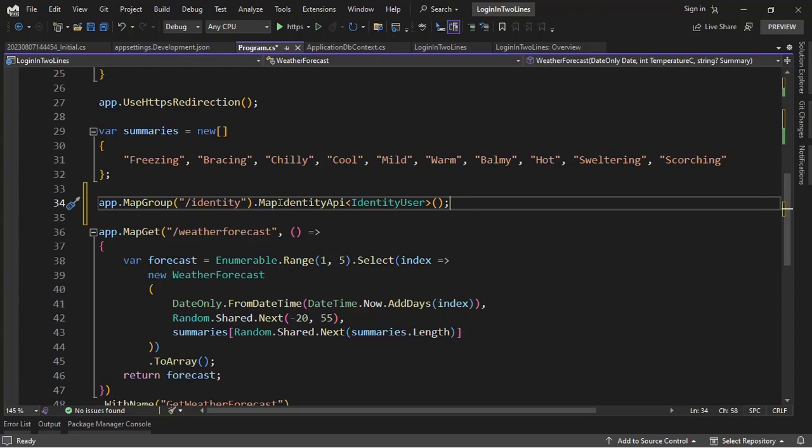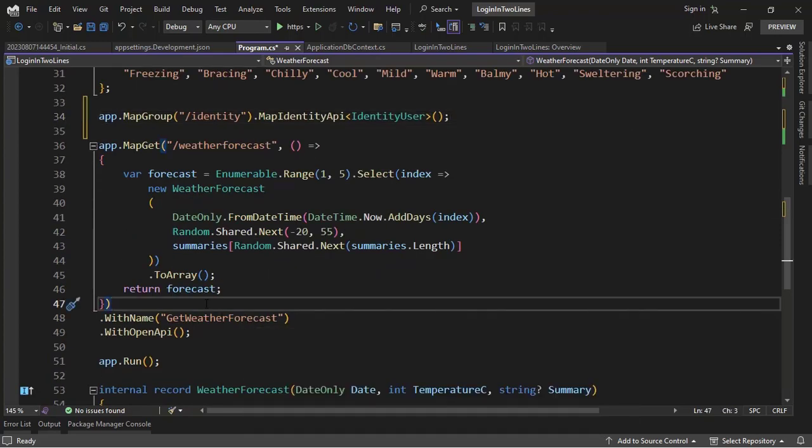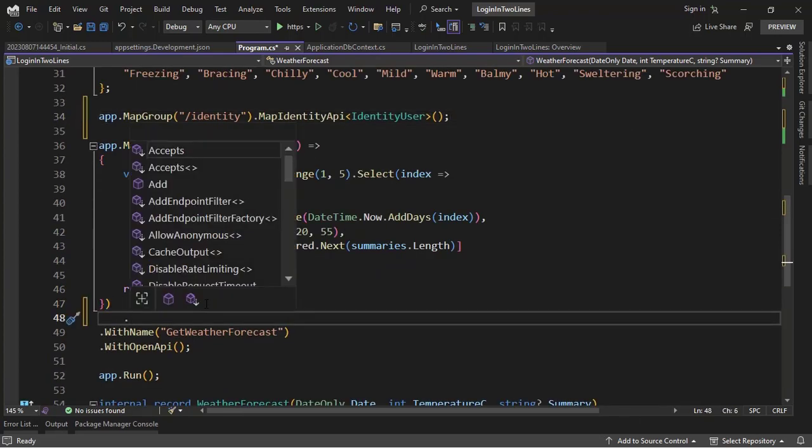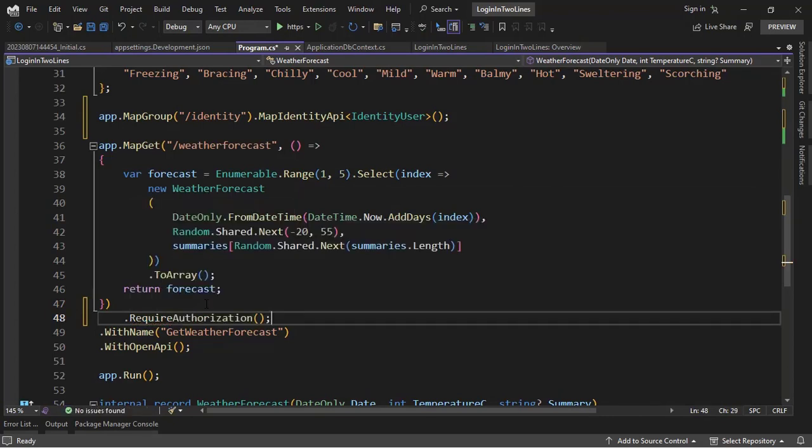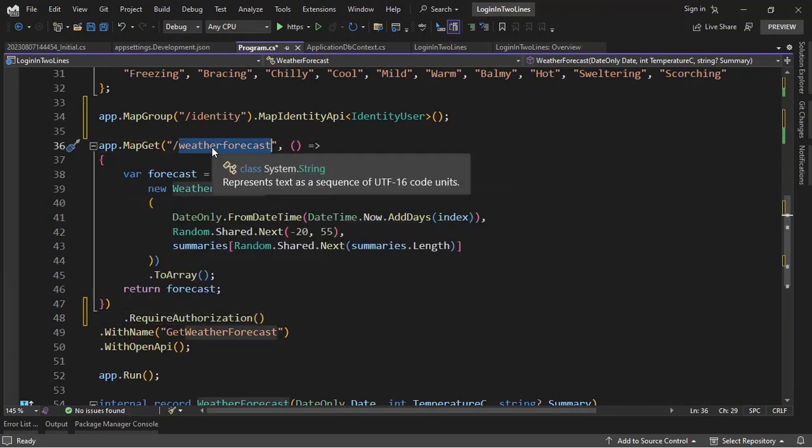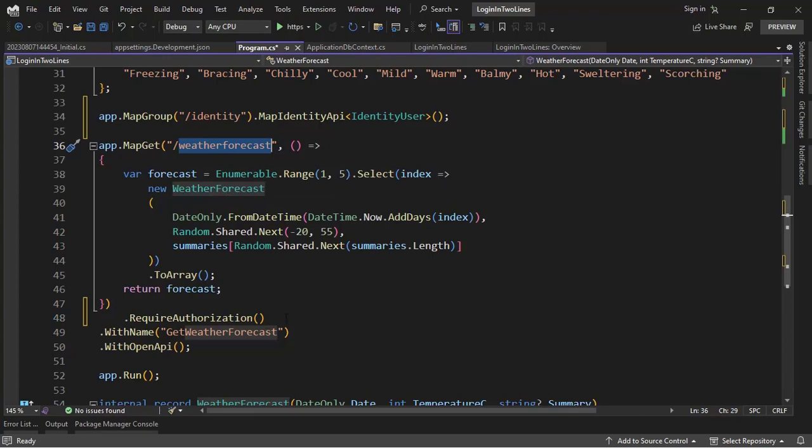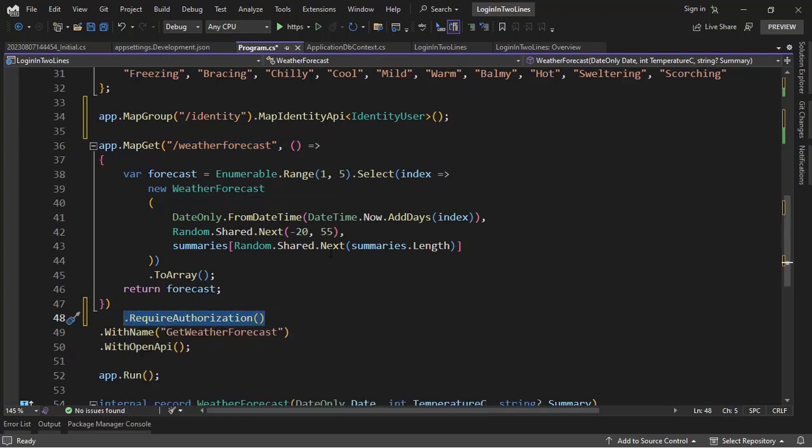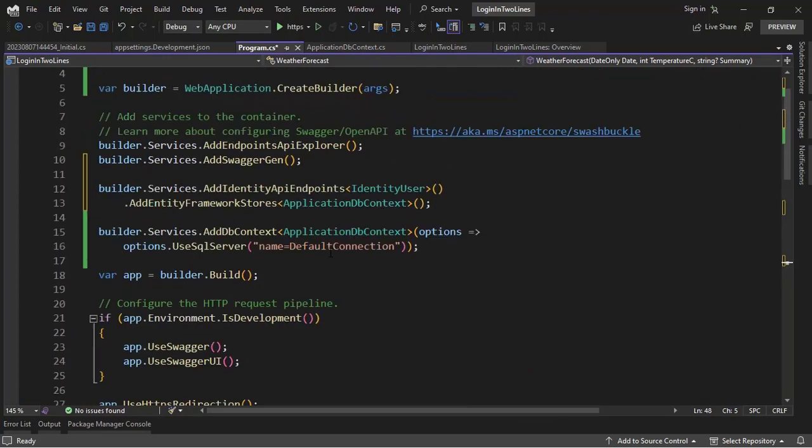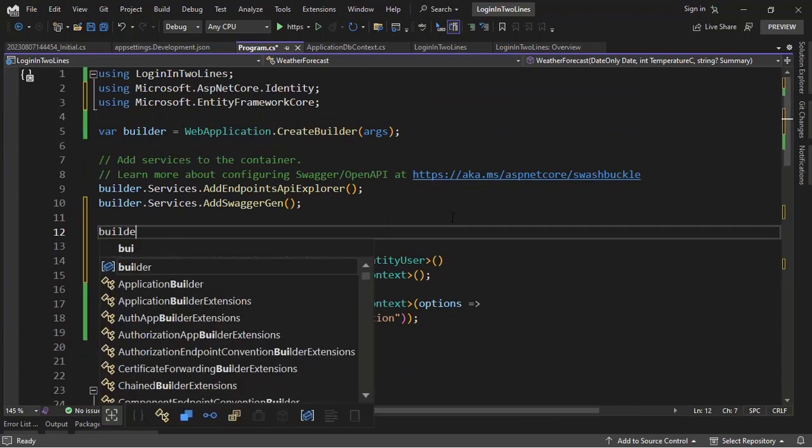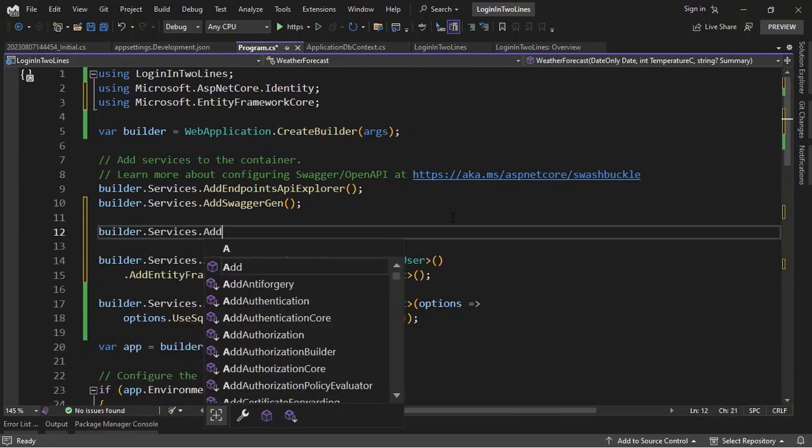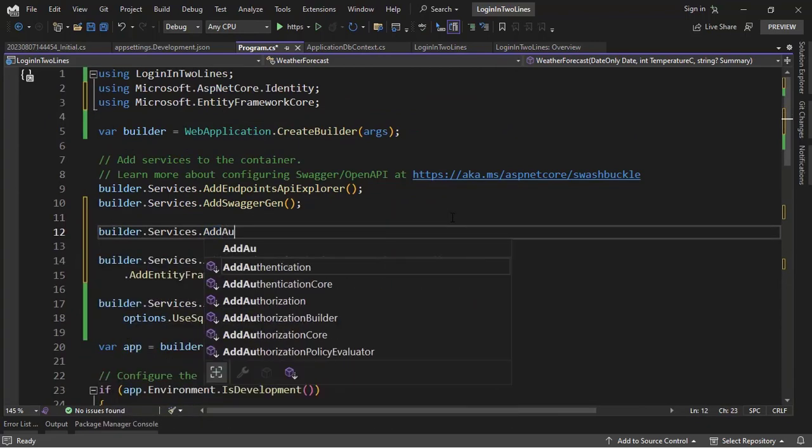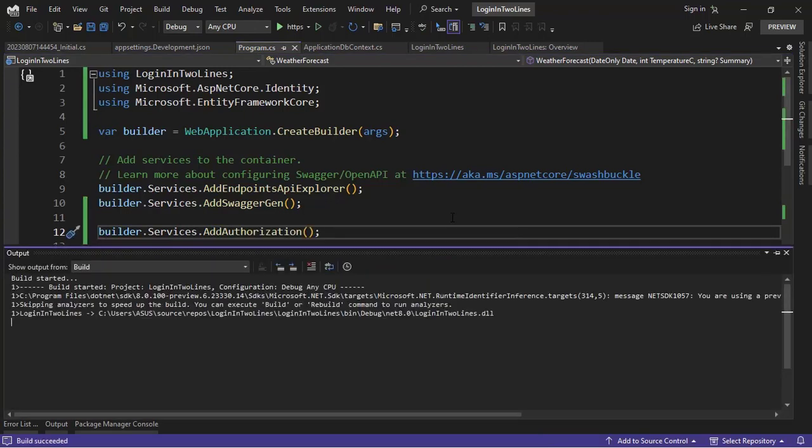So in order to test it, I want to do the following: I want to be able to use authorization here so that we can only use this endpoint if we are logged in in our application. And in order for us to use authorization logic, we have to come back here and configure that. So builder.services.AddAuthorization, and that's it. With this we are good to go. Control F5 to run our application.